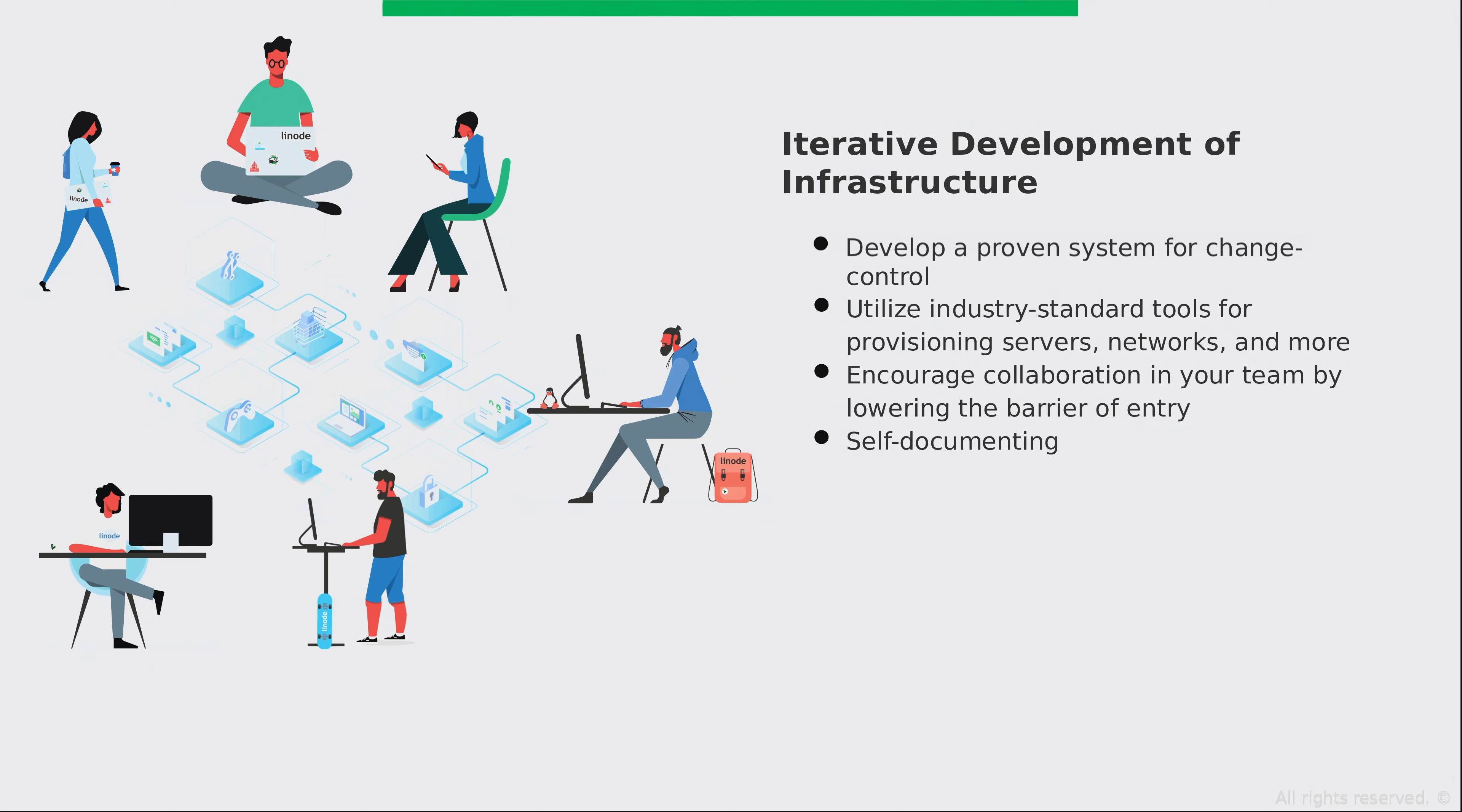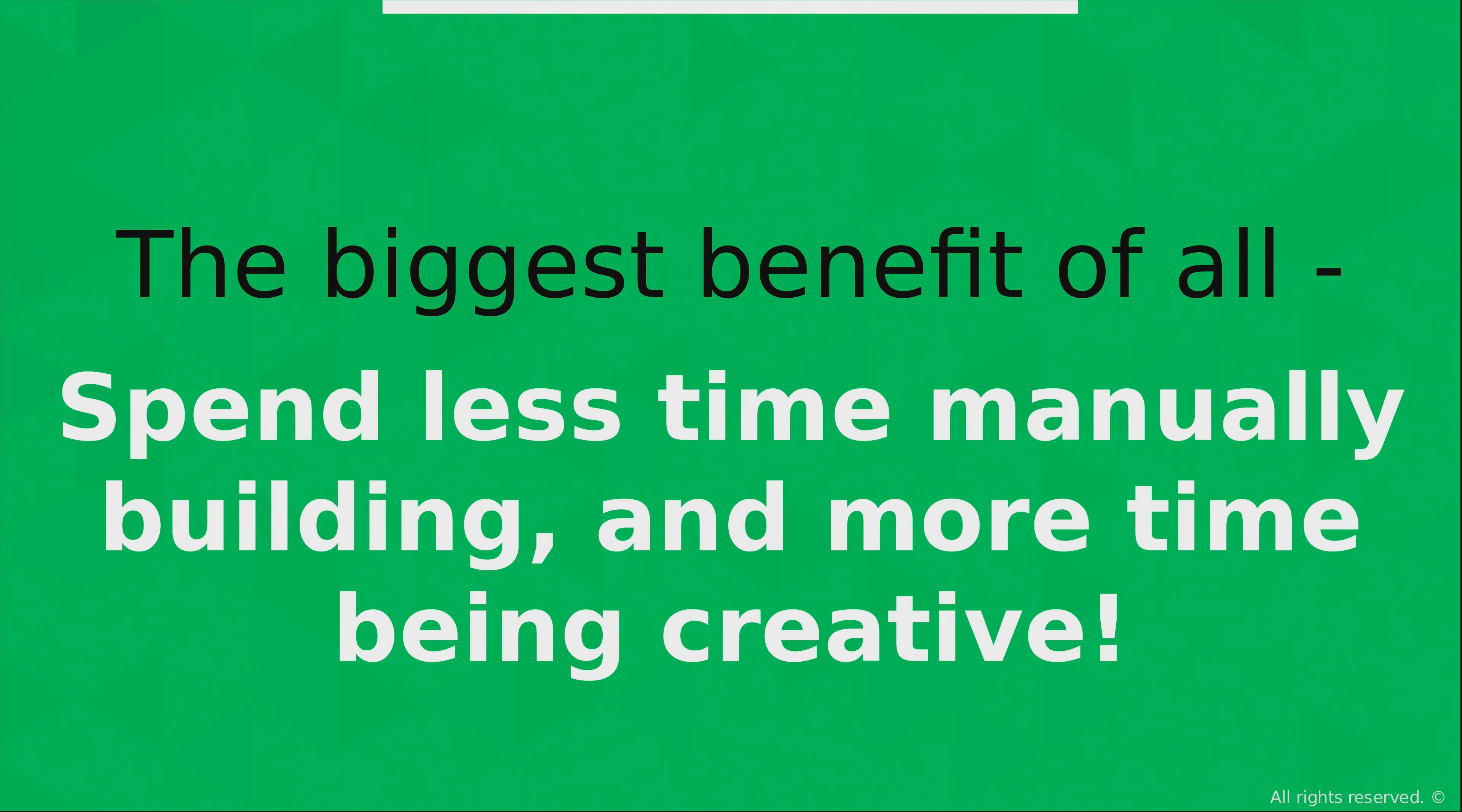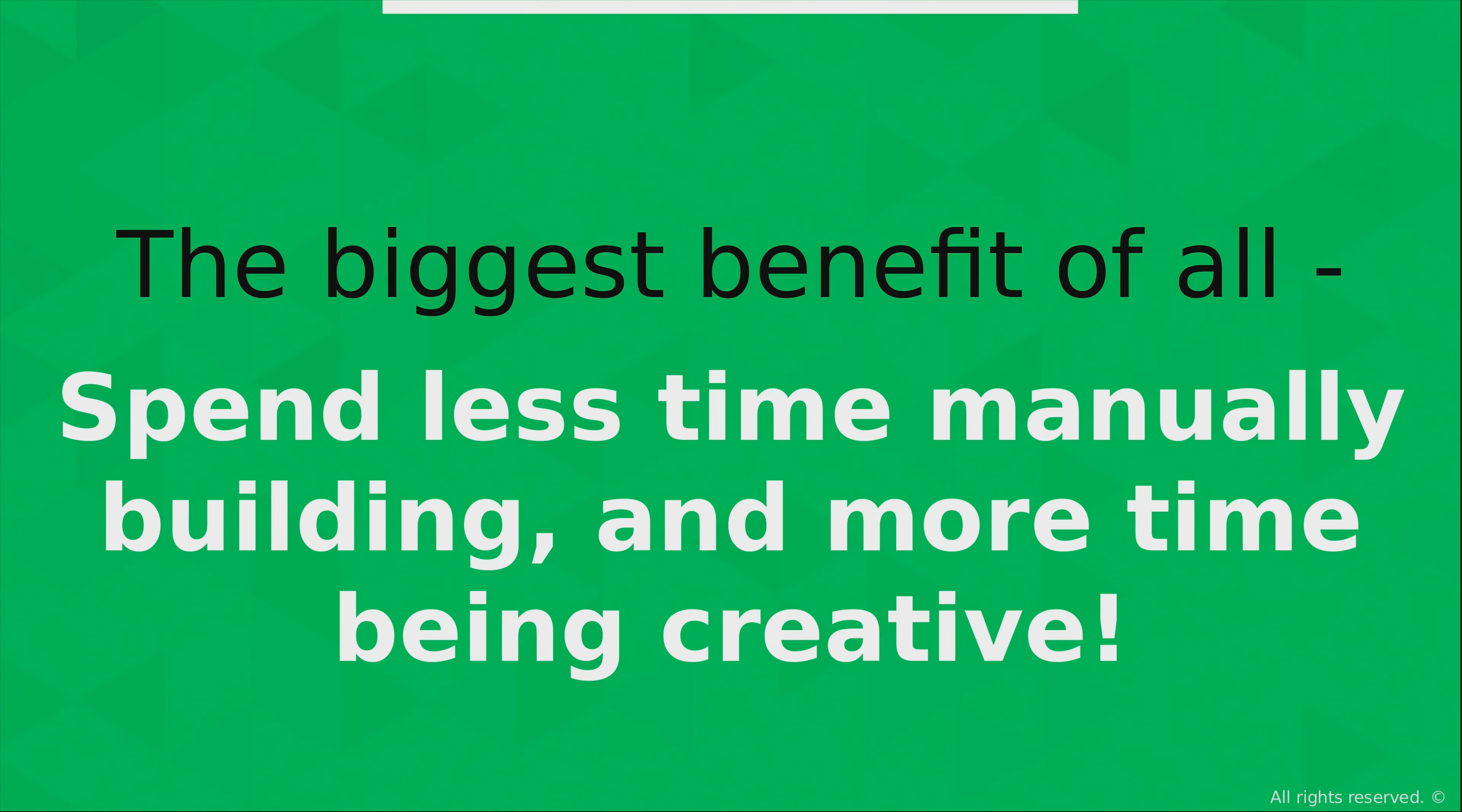And the biggest benefit of all is with infrastructure as code you will spend less time manually building things and more time being creative. And when you allow your co-workers and employees to be more creative, then you will watch your entire organization change before your very eyes. Think about it like this. If you have a co-worker who has an awesome idea that'll totally transform your business and that individual is spending all of their work hours every single day manually building things, then unfortunately they don't even have time to let you know about it.